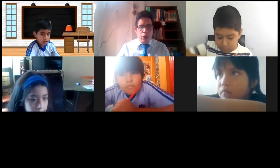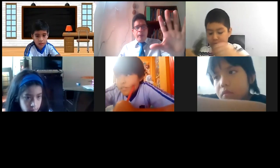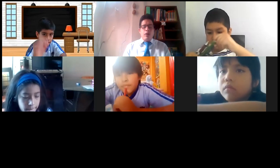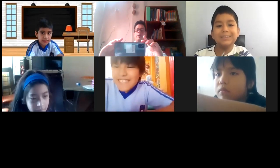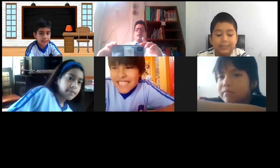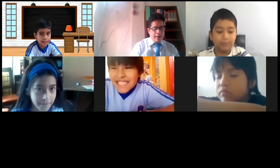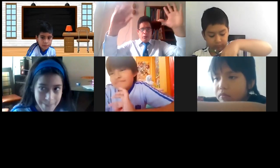Listo, chicos. Eso es todo. Que tengan un excelente día. Nos vemos el día de mañana. La sonrisa, colinos, para despedirnos. Muchas gracias, chicos. Cuídense. Chau, chau.